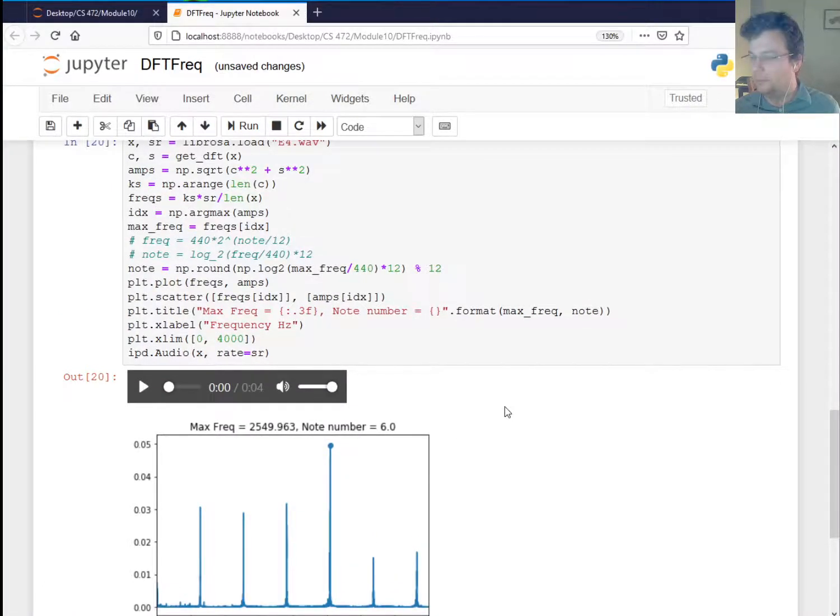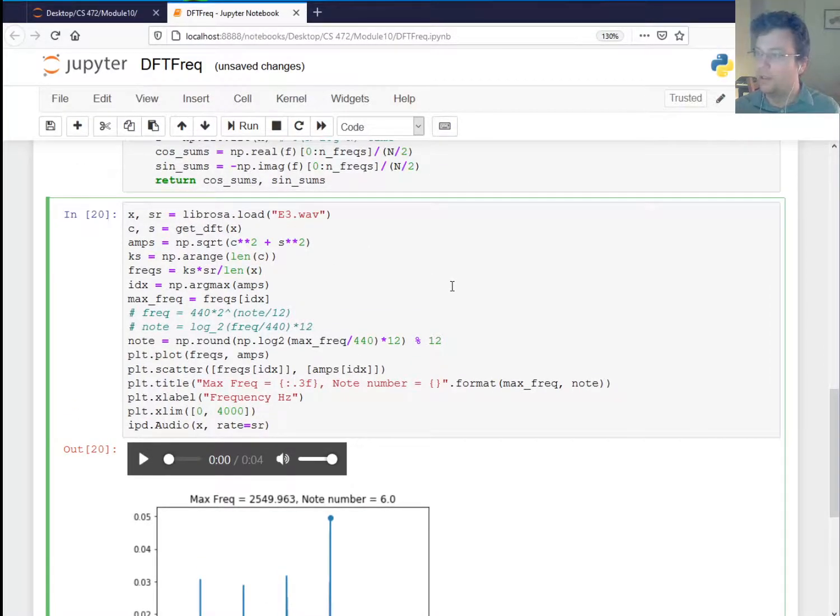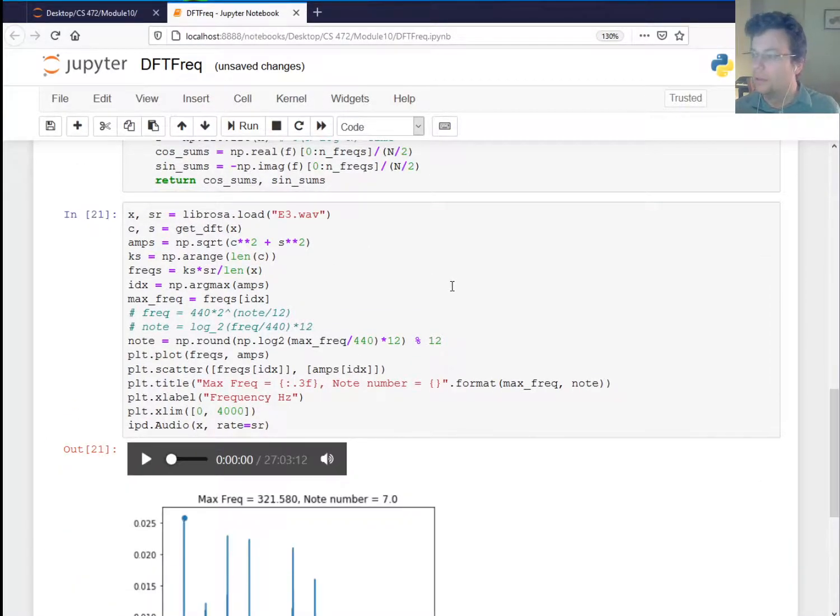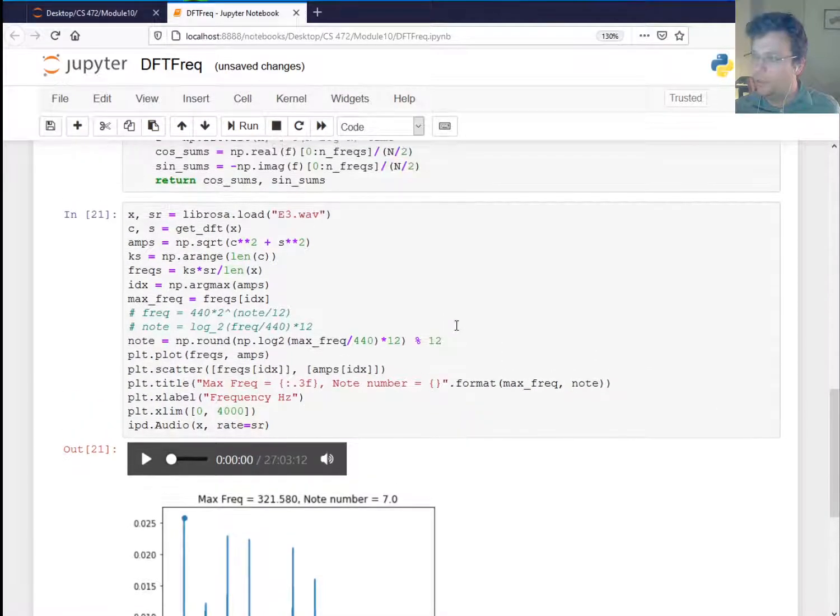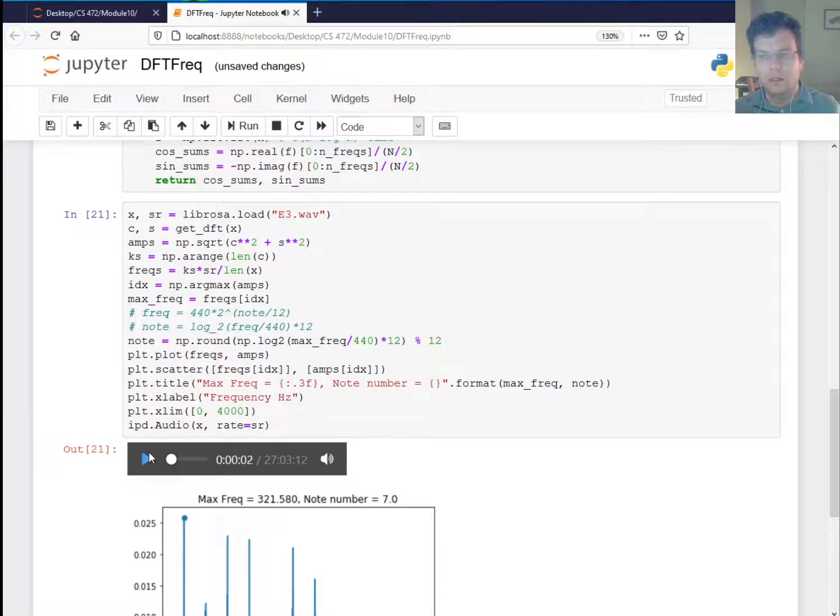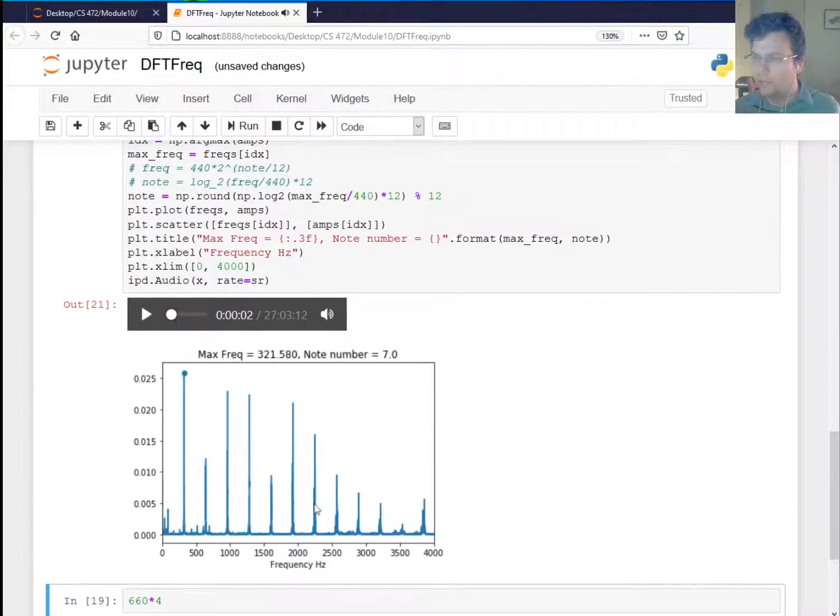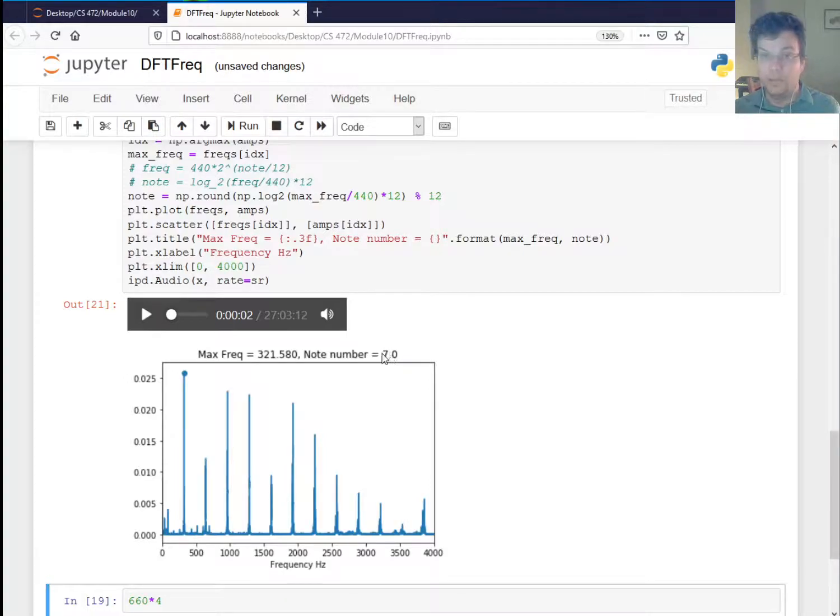Okay. So not bad. Let's see about this E3 here. Okay. So this one's actually pretty good. So E3 is supposed to be 330. Again, I think it was a little flat. So that was one octave down. This one actually picked the correct peak there. And we got the note number of seven, which is cool.